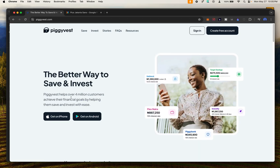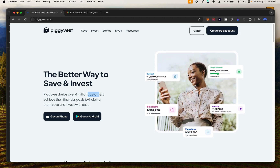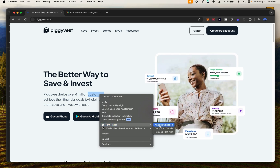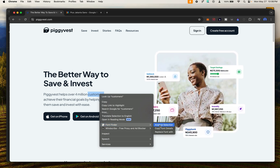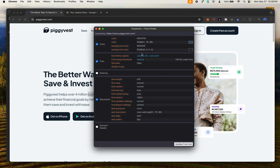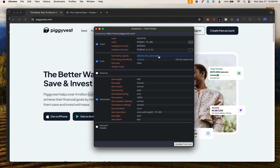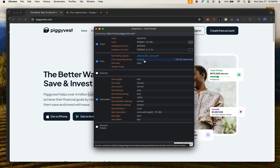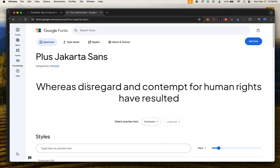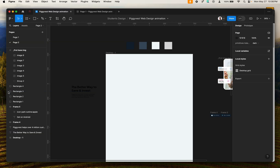If you want to get the name of the fonts used on the website, copy the text, then right-click and go to Font Finder. Font Finder is an amazing extension that can help you find the right font being used on the website. Click Analyze Selection and it will bring out the font family, which is Jakarta. You don't need to download it because it's a Google Font and Google Fonts are integrated into Figma.